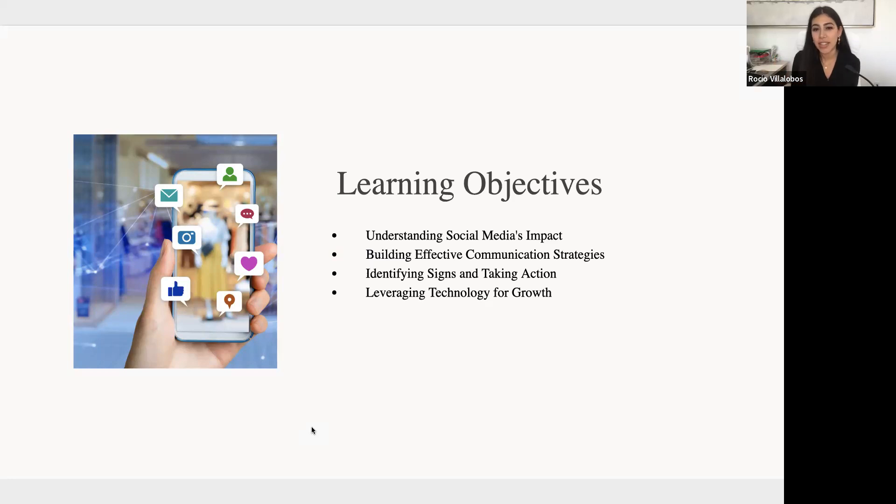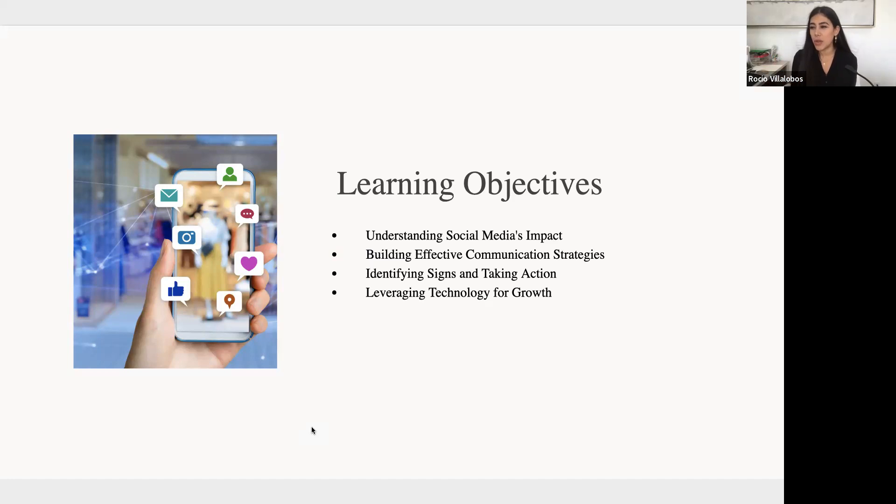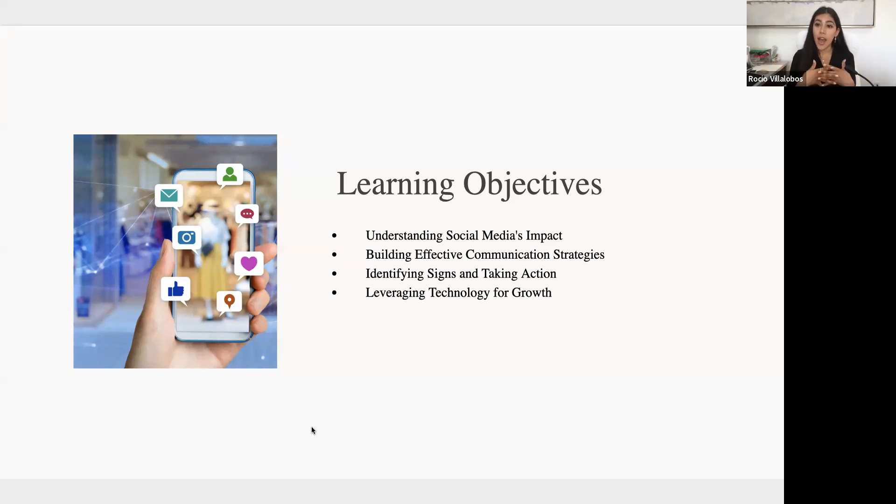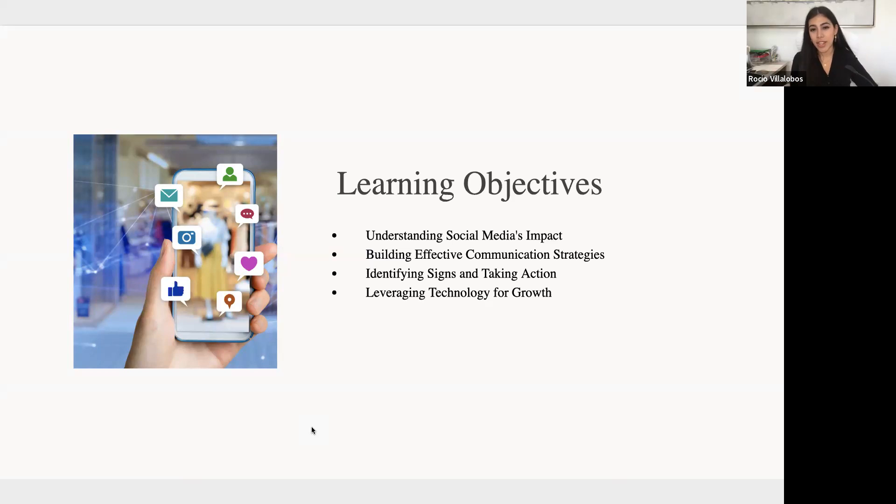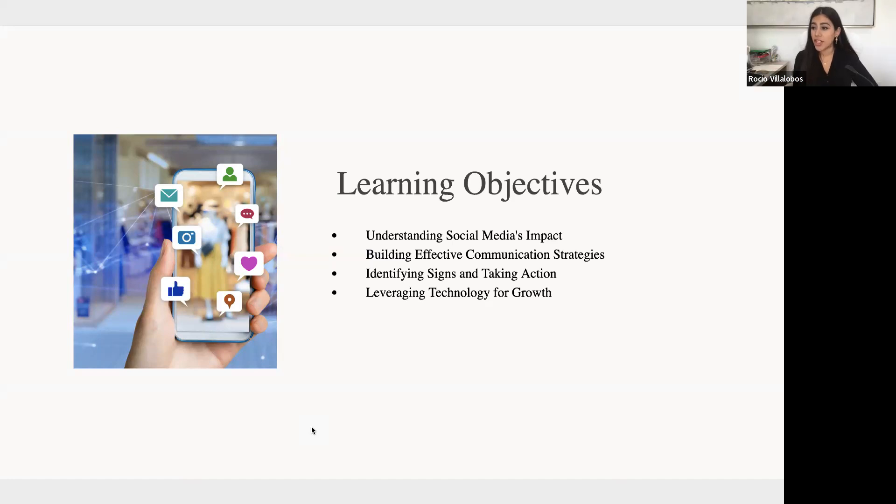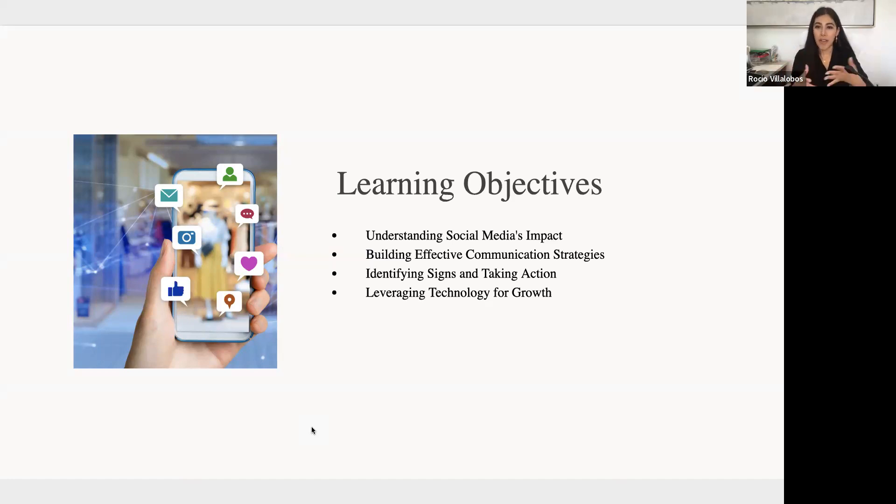The learning objectives of today's session are to understand social media's impact and explore the ways that it affects teenagers today. As far as positives, such as forming connections, fostering relationships, and the potential risks, such as cyberbullying and self-esteem issues.